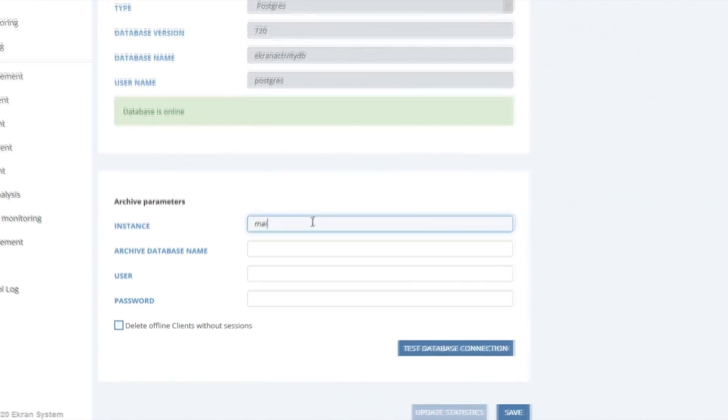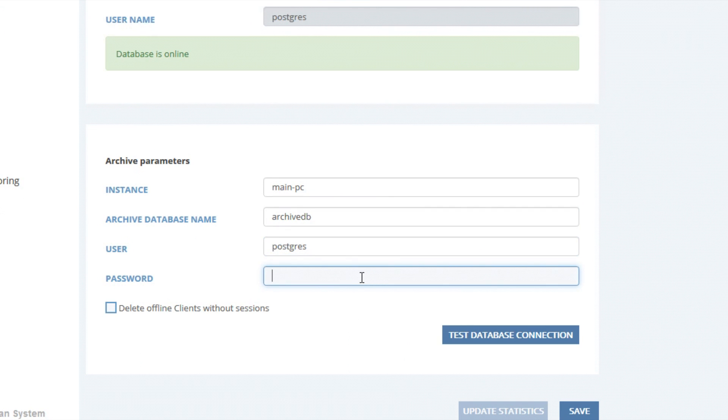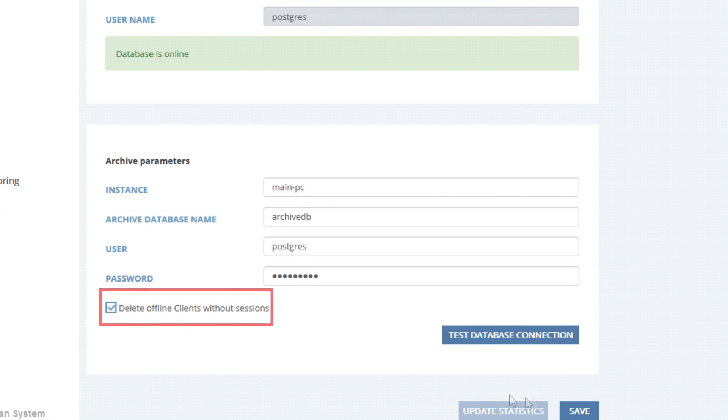Thus, eCRAN System allows automatically unassigning licenses from the disconnected, non-persistent virtual desktops, with further removing these virtual desktops from the database.